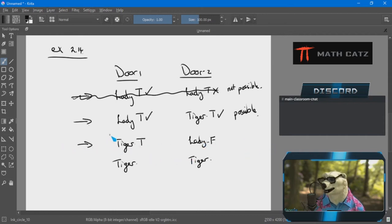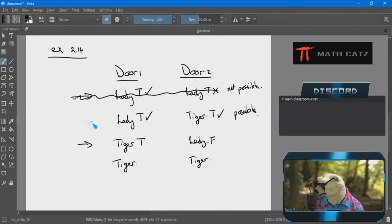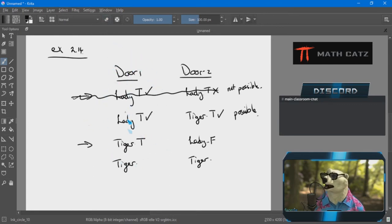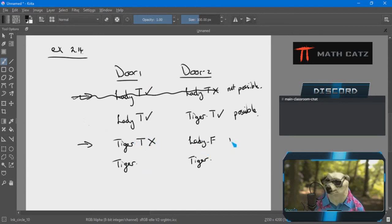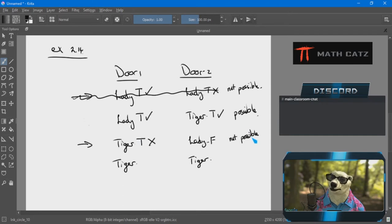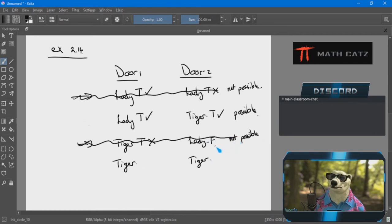Tiger-lady is the next scenario. Door one says at least one room contains a lady — true, it doesn't say where. Door two says the other room contains a lady — false, the other room does not have a lady. Now the king says if there's a tiger behind door one the sign should be false — I got true. That cannot happen — contradiction. I don't need to evaluate door two.